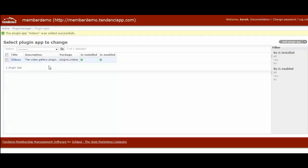And so now you can see we have this new plugin. And this is what it will look like after you install it. It's called videos. You can see it's enabled and installed.